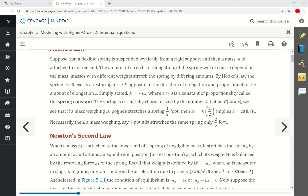For example, let's suppose we had a 10-pound mass placed on a spring that stretches it half a foot. Then the 10 pounds is the force. The distance must be in feet — this is very important. So we place the distance as one-half times k, solve for k by multiplying both sides by 2, and we see that the spring constant for this particular spring would be 20 pounds per foot.